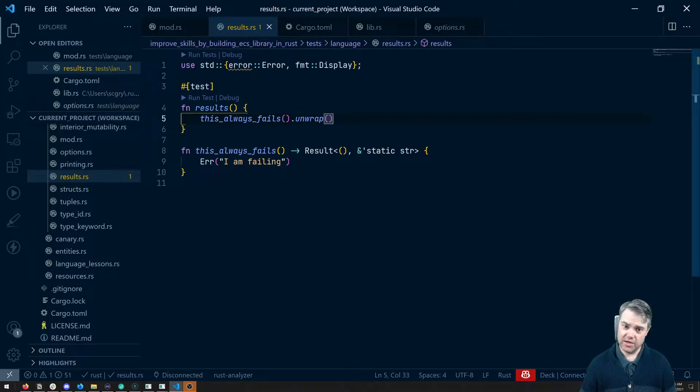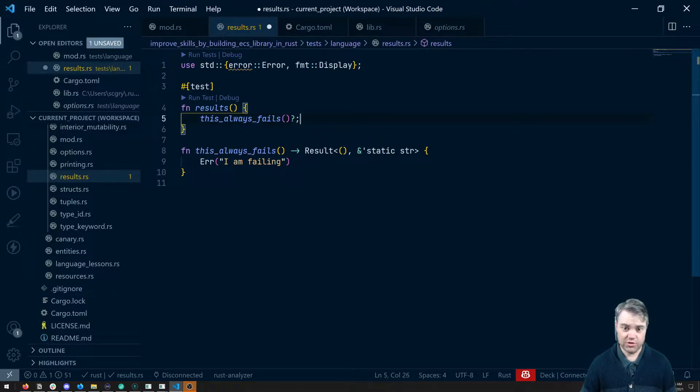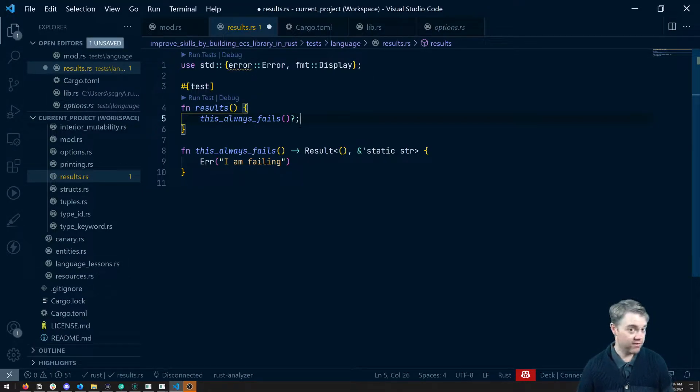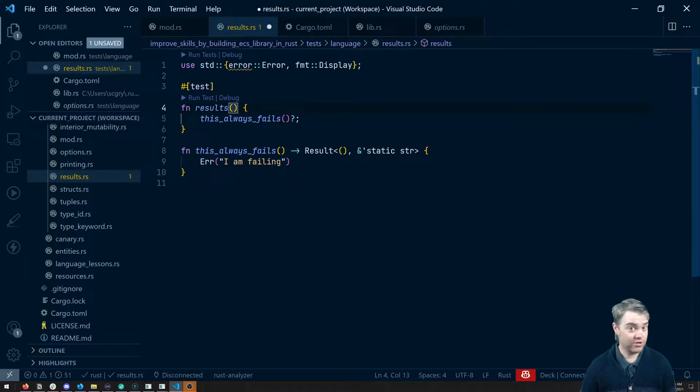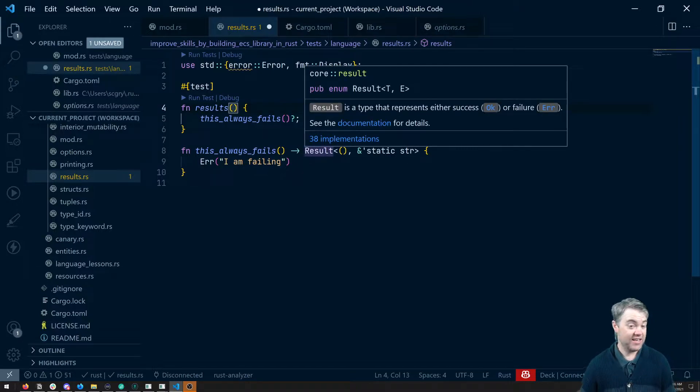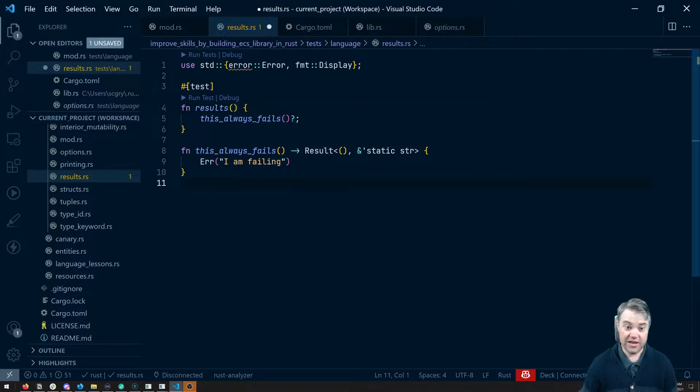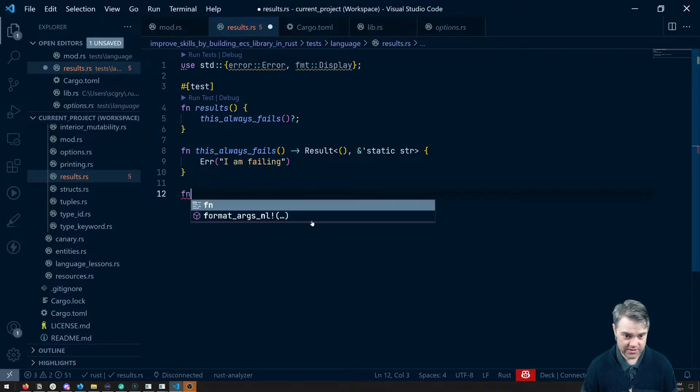But what if I want to be able to use the question mark operator? To use question mark operator, then whatever function we're in here has to return the same thing. And this is where it gets a little bit tricky. Because in a real program, we might have another function.